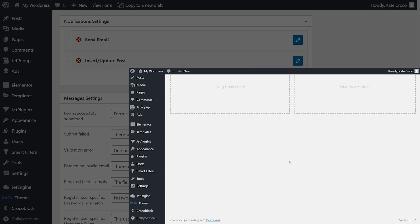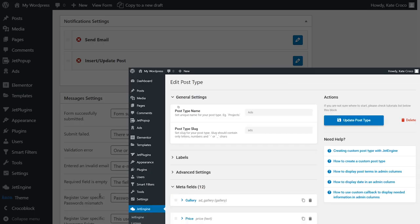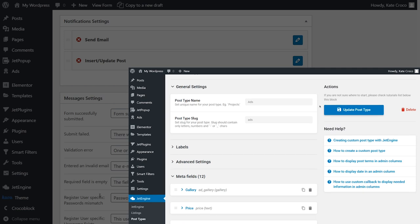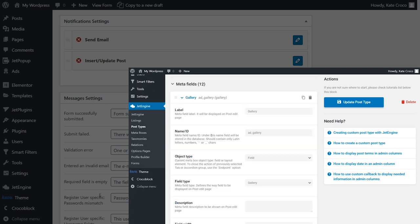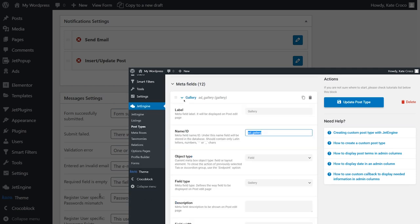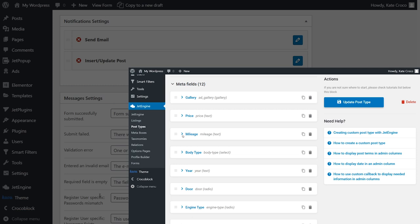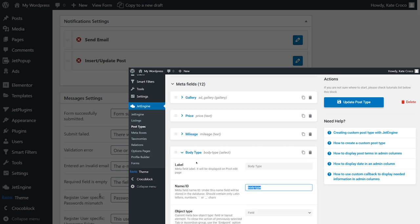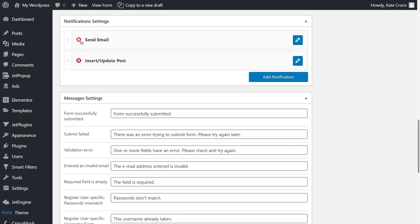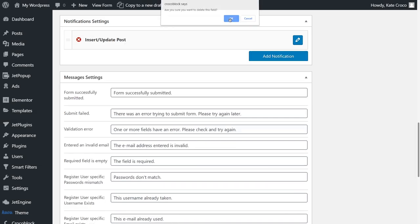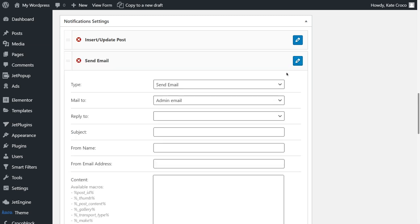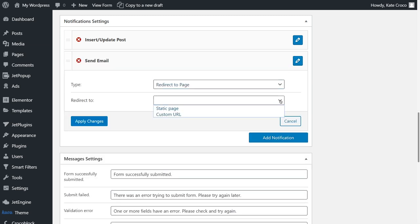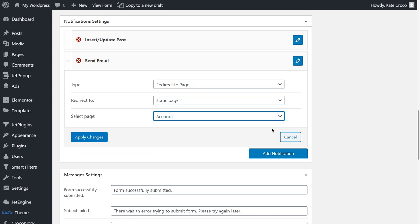And don't forget that fields with PostMeta have to be mapped using the MetaField key that you set up within the Custom Post Type MetaField settings. I'd advise you to add another notification, redirect to page. So, once the form is submitted, user is redirected to, let's say, account page automatically.